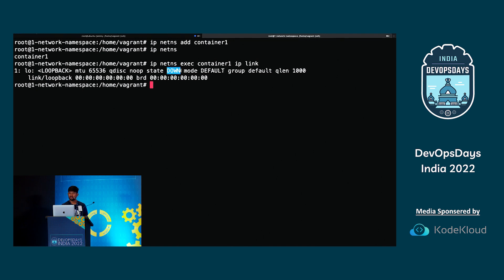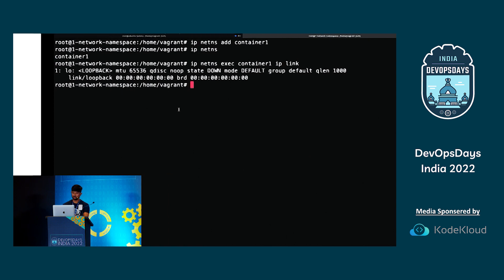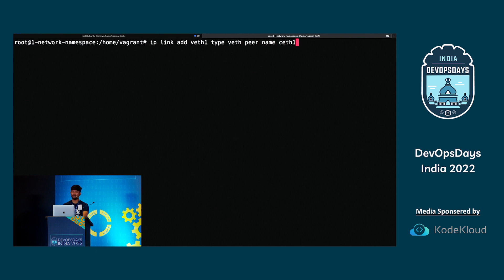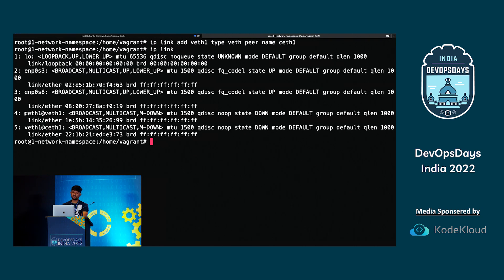The command to create a VETH pair is: IP link add veth1 type veth peer name ceth1. Running IP link again, you can see both are created — ceth1 and veth1. Now I need to put ceth1 inside the namespace container one.